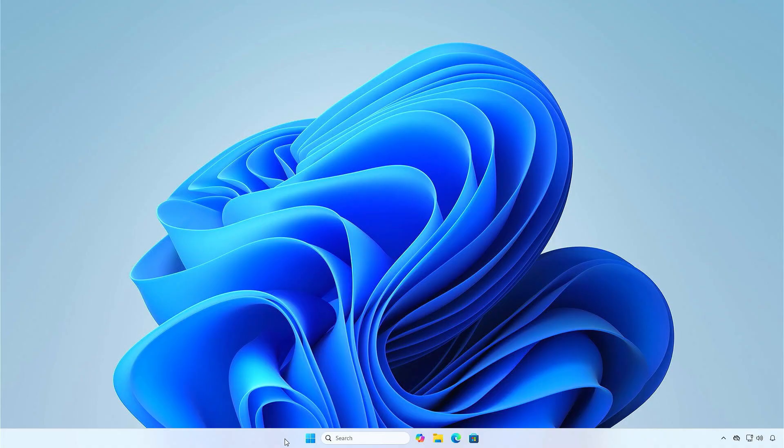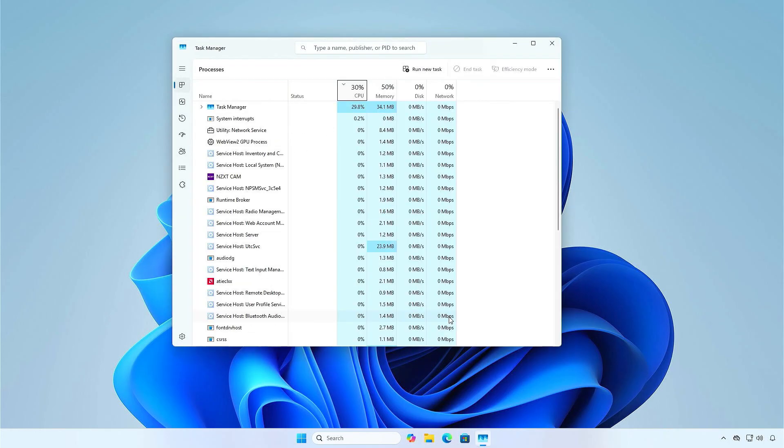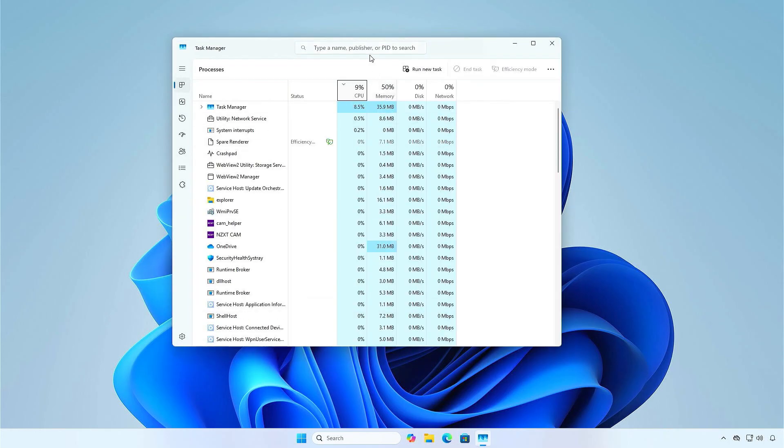In Windows, open Task Manager and search for any Gigabyte services still running.